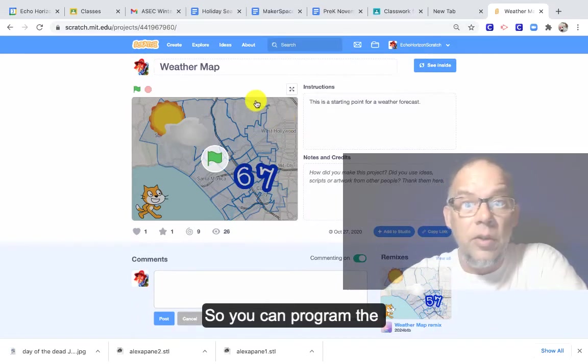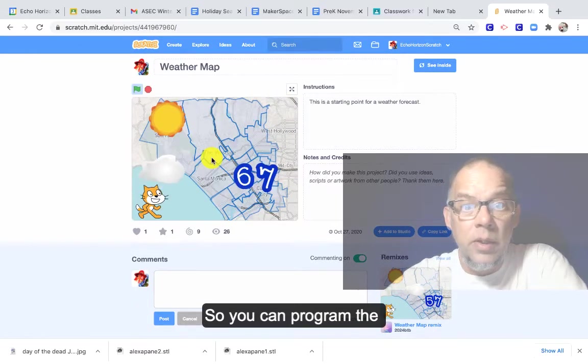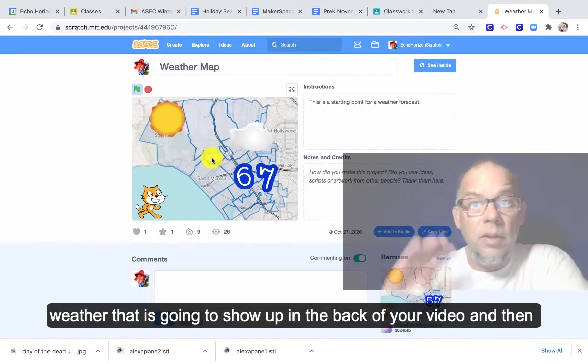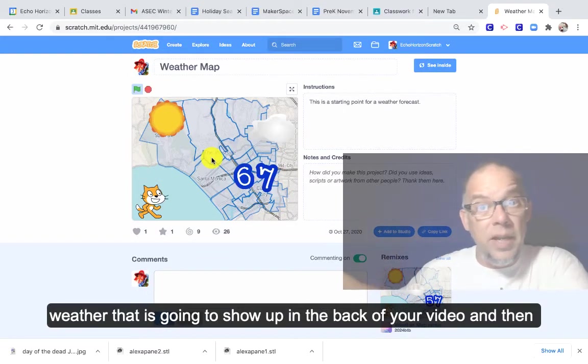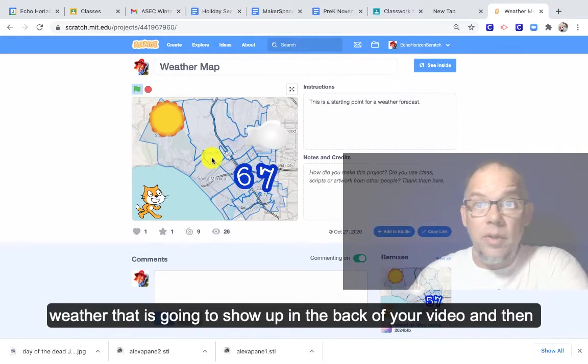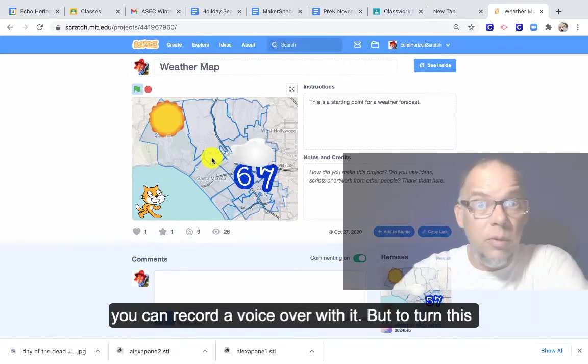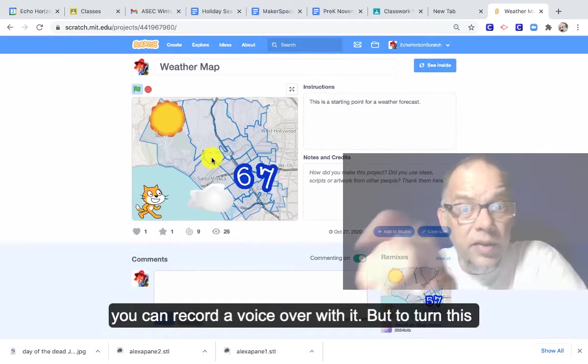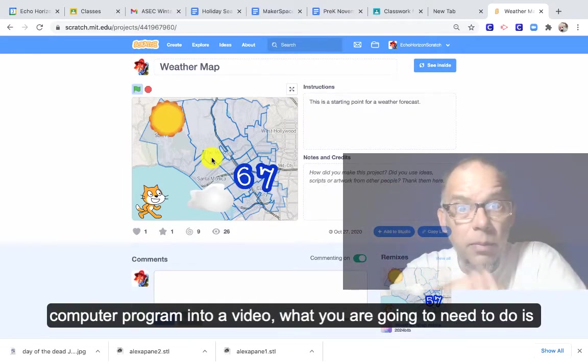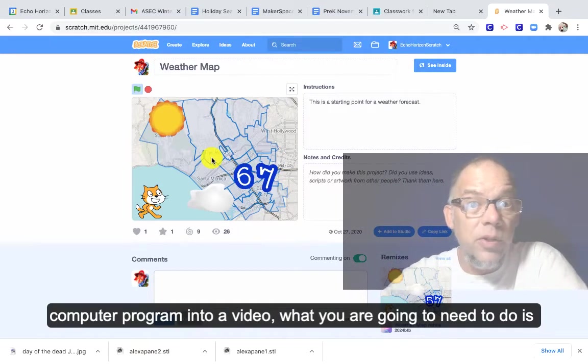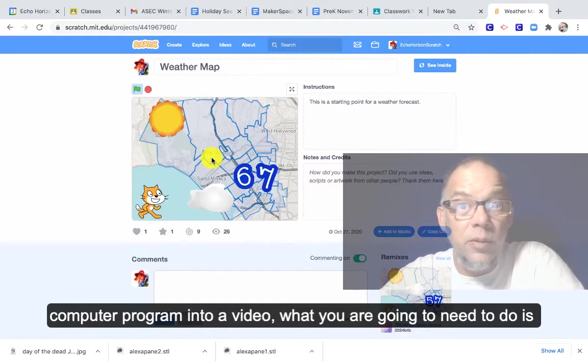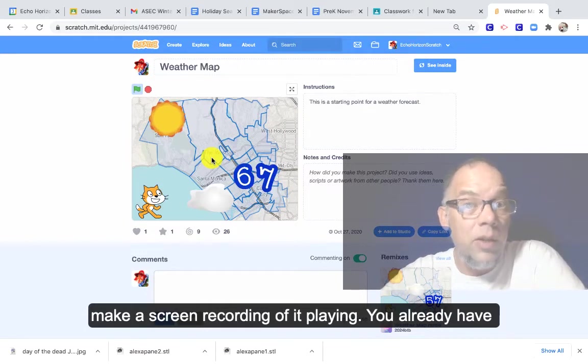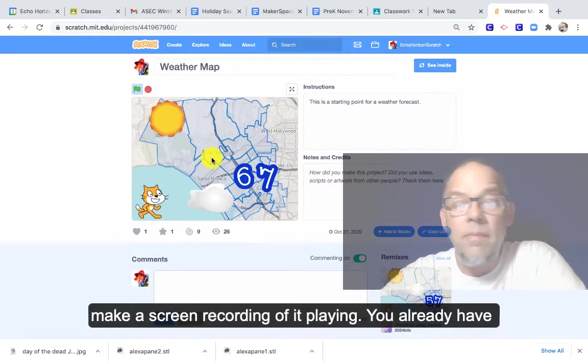So you can program the weather that's going to show up in the back of your video and then you can record a voiceover with it. But to turn this computer program into a video, what you're going to need to do is make a screen recording of it playing.